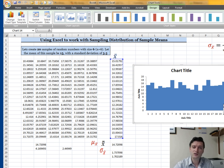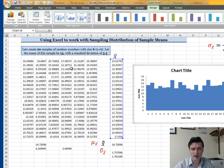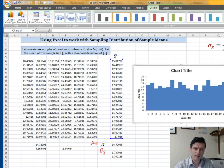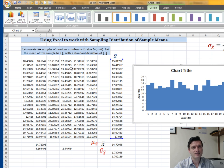That's how you use Excel to generate random numbers, create samples of a given size, find the sample means, find the mean of the sample means, and calculate the standard error of the mean. Until next time, have a good day.